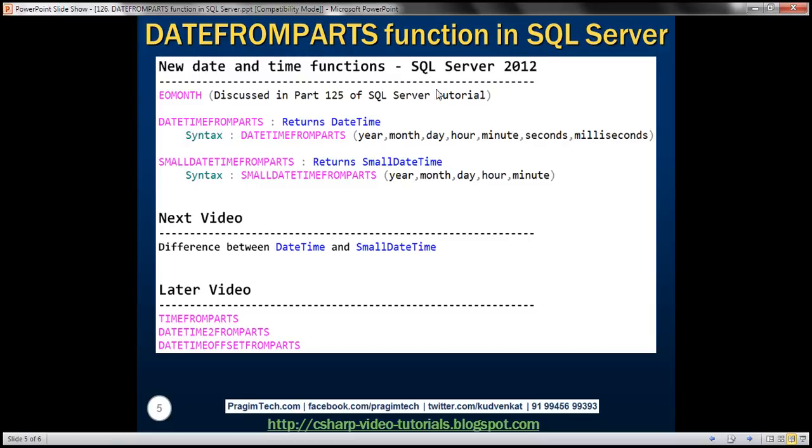And if you look at time parts, what are they? In addition to year, month, and day, the time parts are hour, minute, seconds, and milliseconds. So these are the parameters for DATETIMEFROMPARTS function.